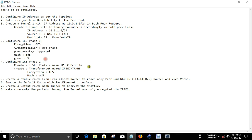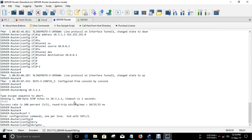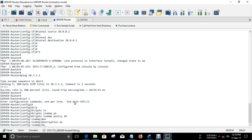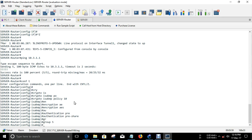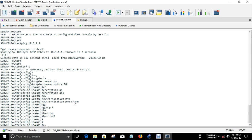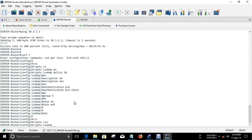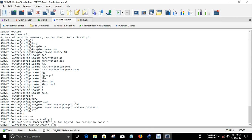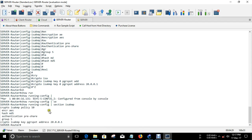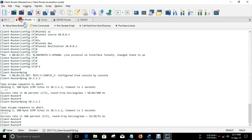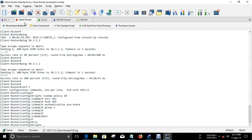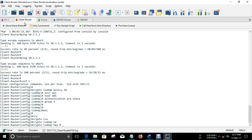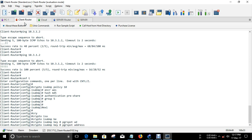Next, we want to configure ISAKMP Policy 10. Encryption: AES. Authentication: pre-share. Group 5. Hash: MD5. Next is Crypto ISAKMP Key — the key is a pre-shared key, address 20.0.0.1. Same thing should be configured at the PRN: Crypto ISAKMP Key with the pre-shared key and address 20.0.0.2.